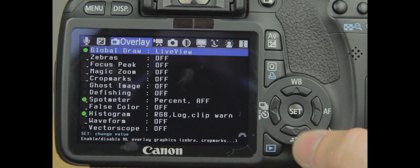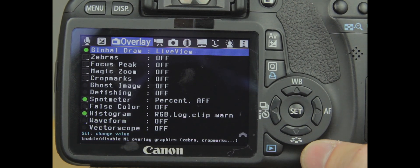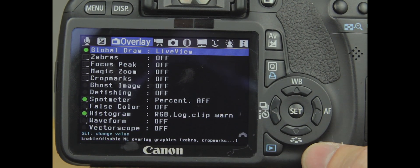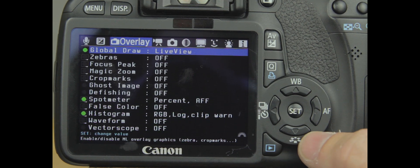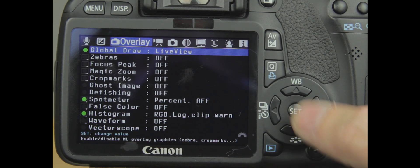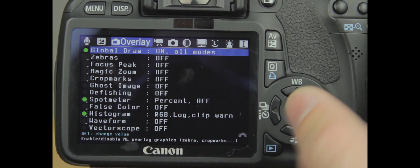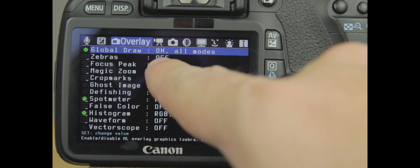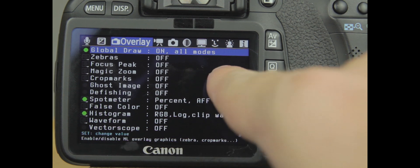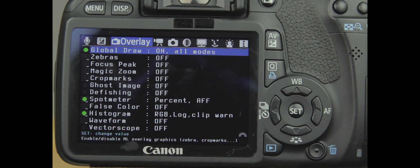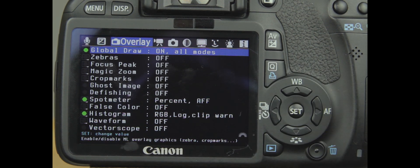You can hit Display and you can add in your Canon displays as well. But I prefer to use Magic Lantern setup. You can also do Live View. There's a couple different settings you have. I like to keep it on and all modes. It seems to work best for me.